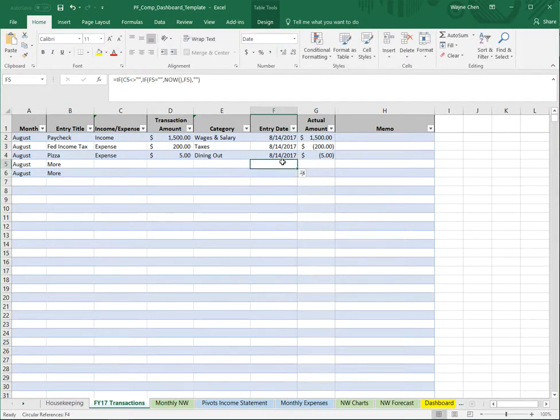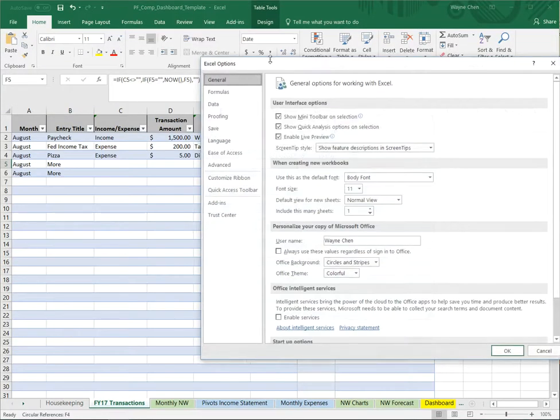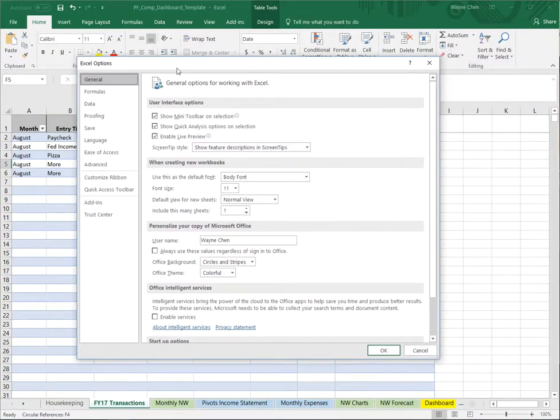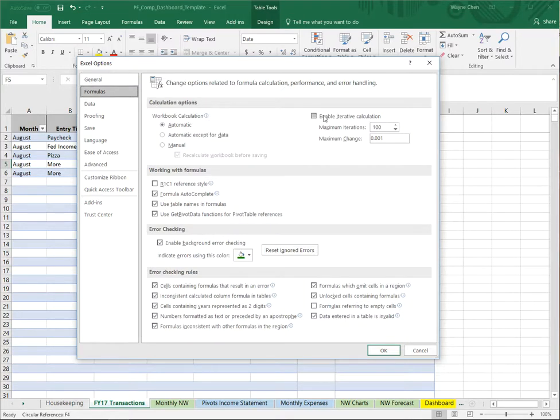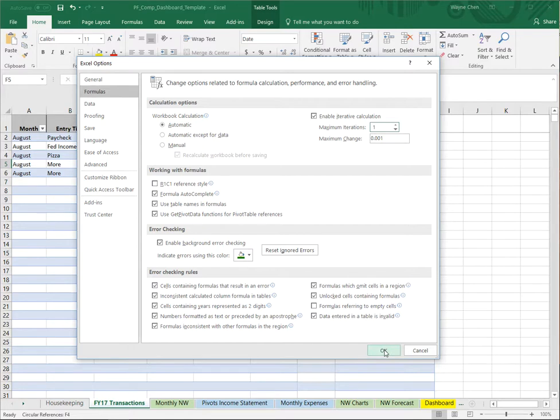To help Excel understand what we're trying to do, go to File, Options, then Formula. We want to enable Iterative Calculations and set the maximum iterations to 1. We want this to calculate once.